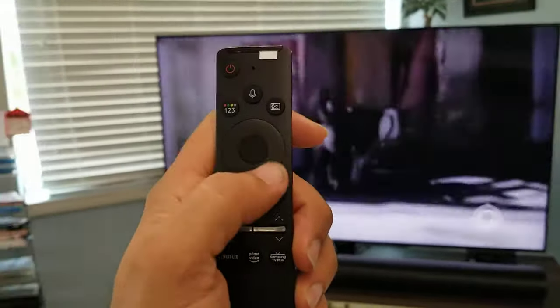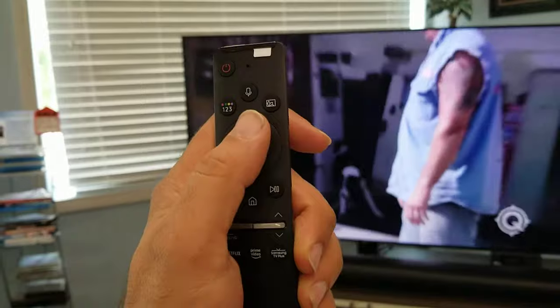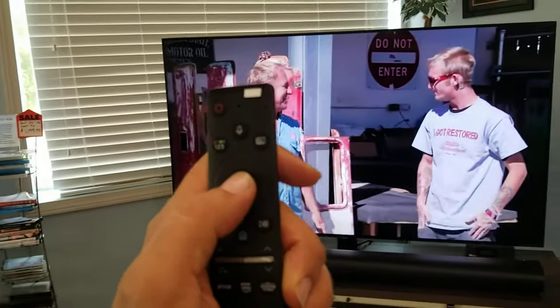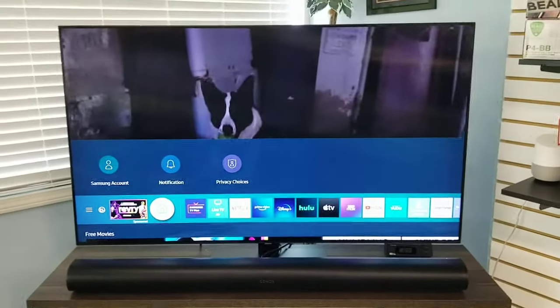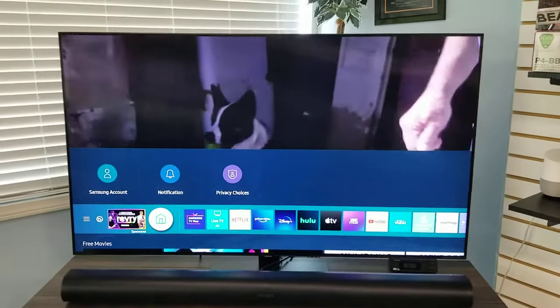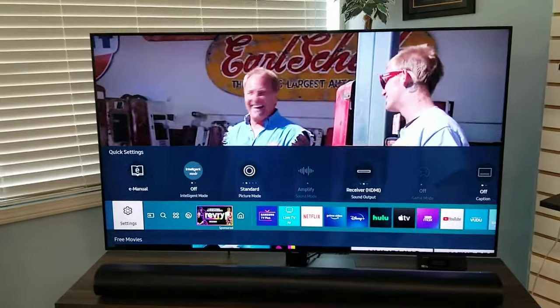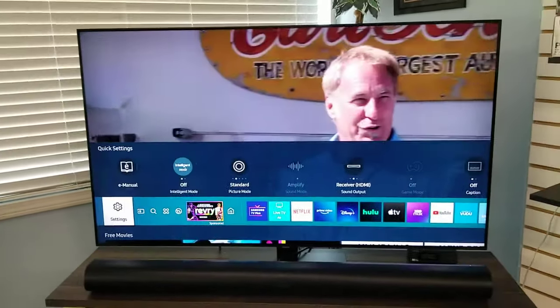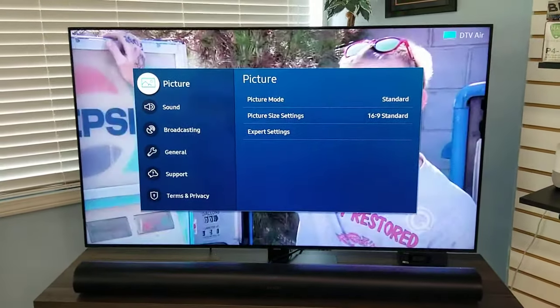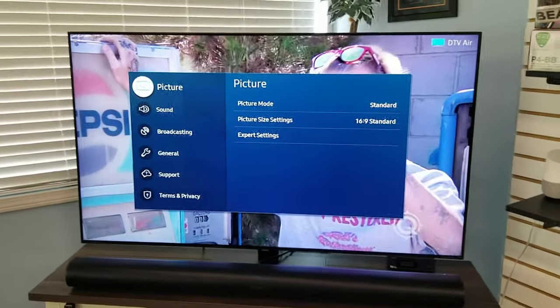I'm going to be using the home button, and then I'm going to be using the arrows — left, right, up, down — and the center circle, that's enter, that's to select what I want. So we're going to start by hitting the home button on the Samsung remote, and it's going to tell us everything we're doing. We're going to arrow all the way to the left to settings, and we're going to select it.